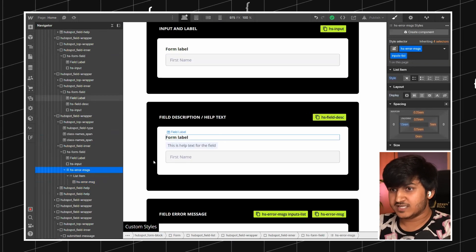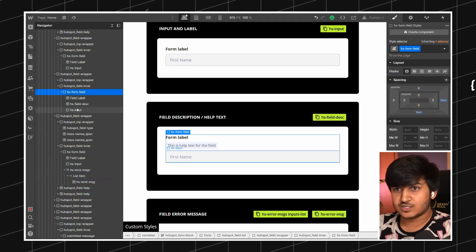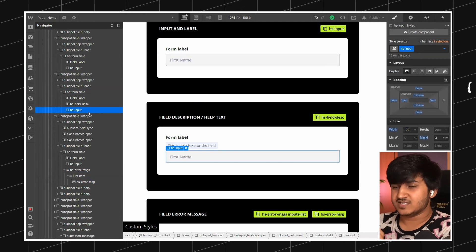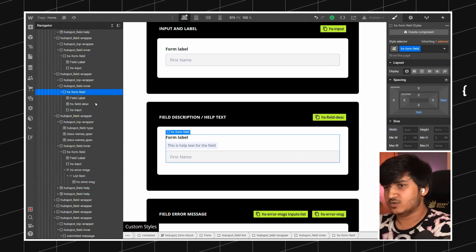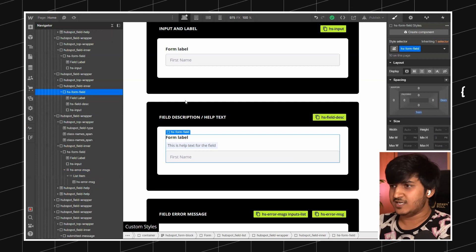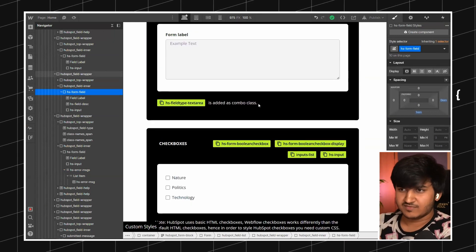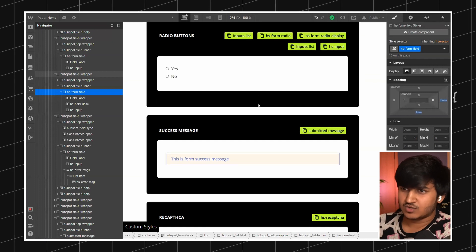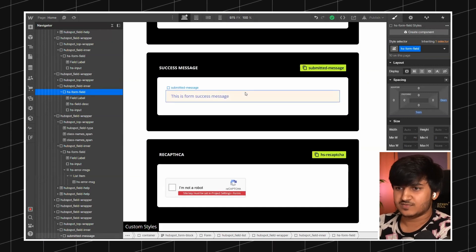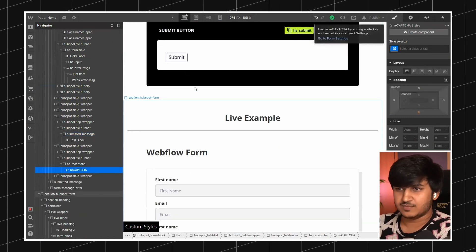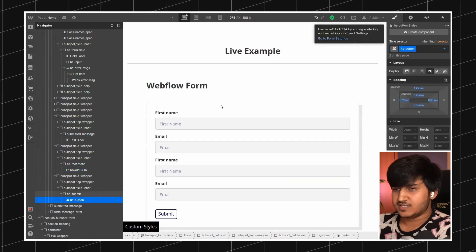Same for the fields — I not only have 'hs-input' but also the parent 'hs-form-field', because if I want to style it I'll have to style it from there. You can check out the rest of the structures as well. We have SuccessMessage, ReCAPTCHA, and SubmitForm.